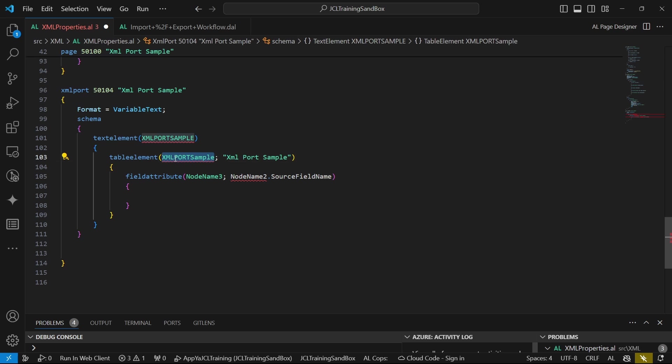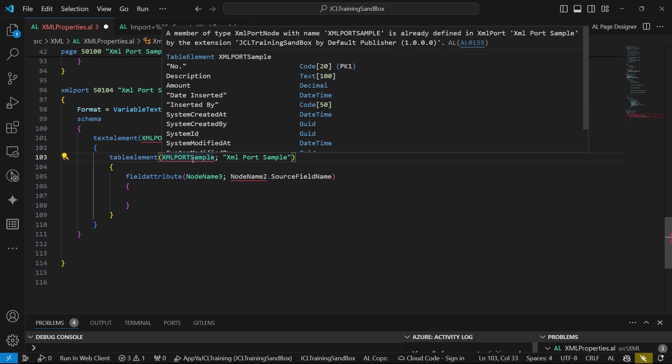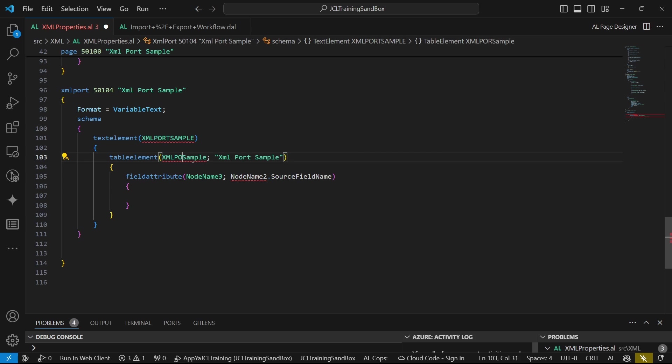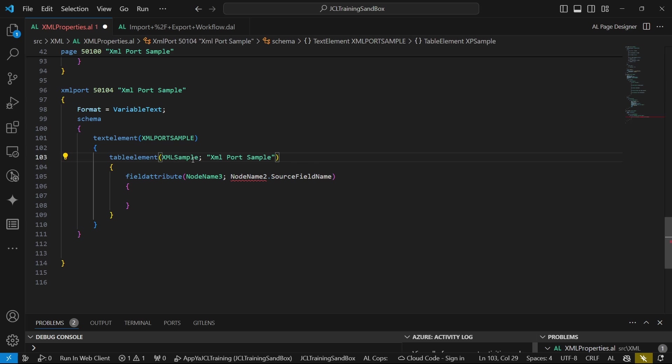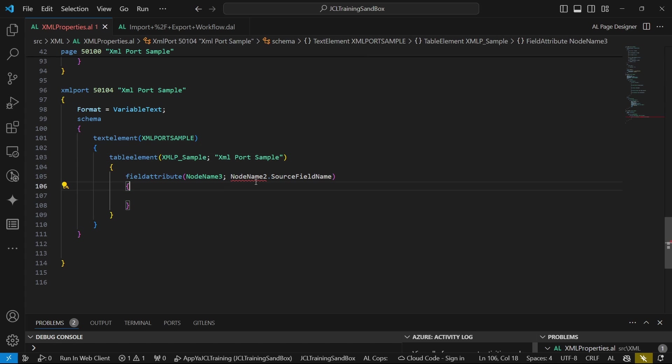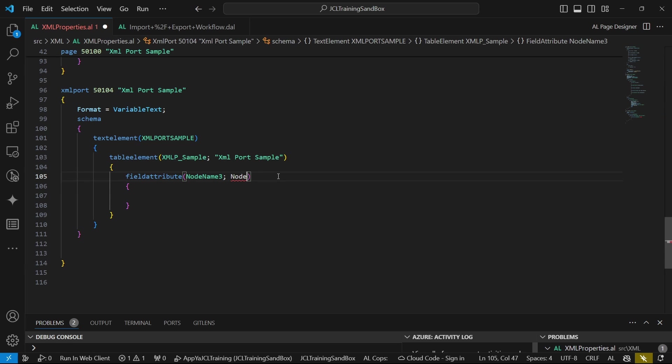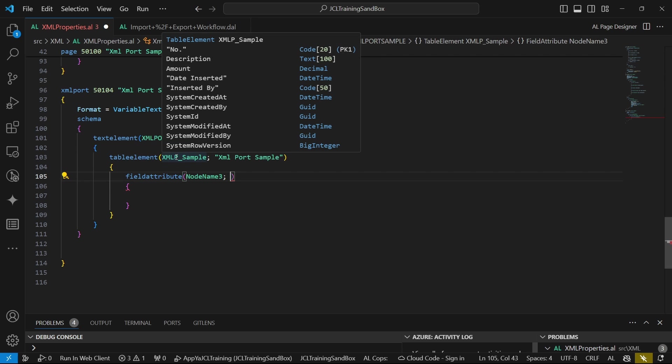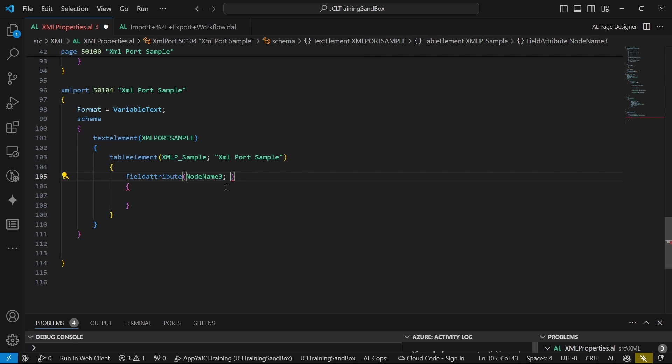We are using the text element to define our root node. We looked at the structure of XML. It contains a root in the first video. But we are getting data from the database. So we need a table element to be able to basically get data from XML port sample.